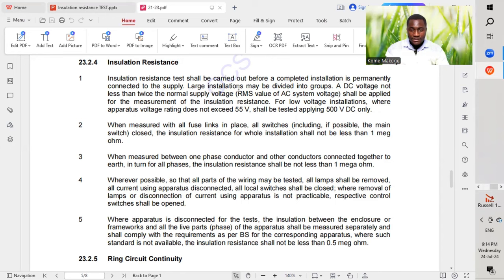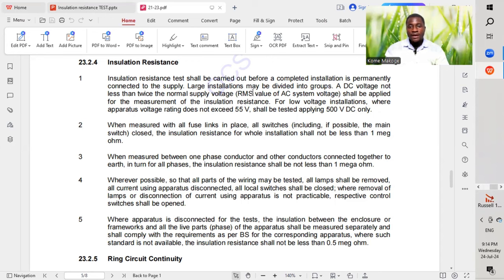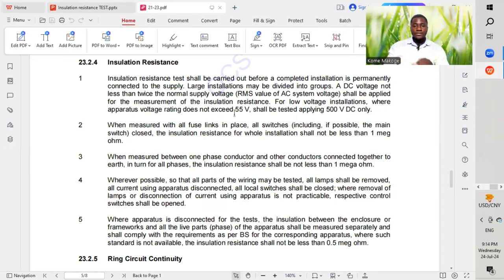Large installations may be divided into groups. The DC voltage, not less than twice the normal supply voltage RMS value of the AC system voltage, shall be applied to the measurement of the insulation resistance. This is very important.